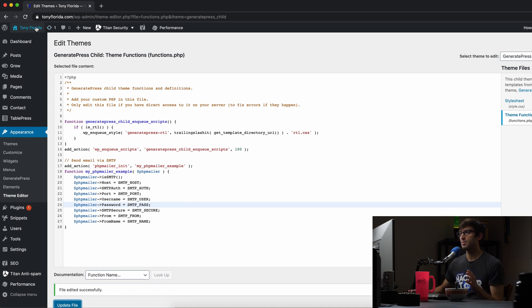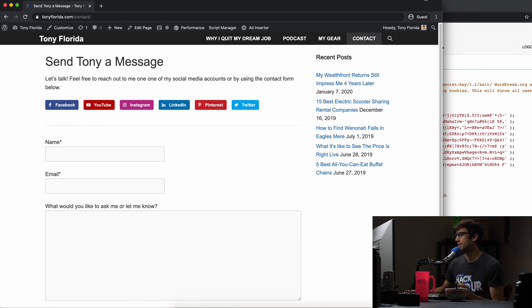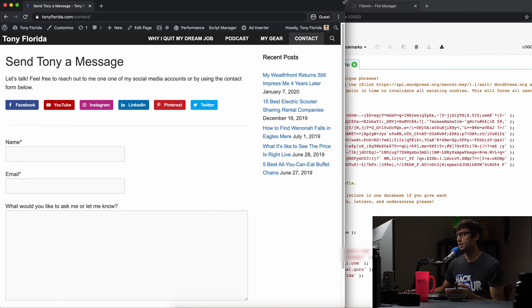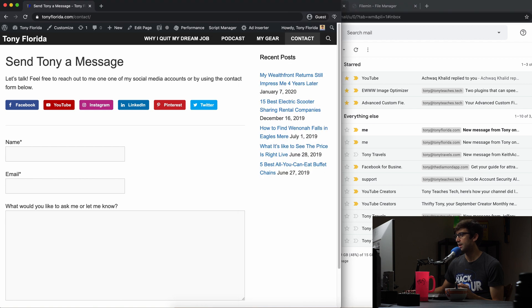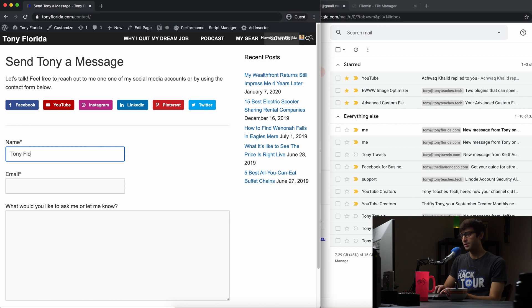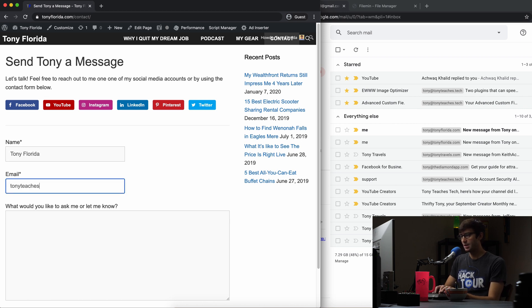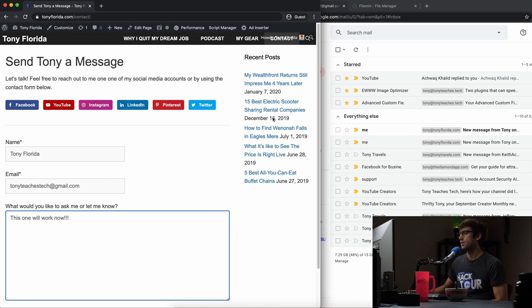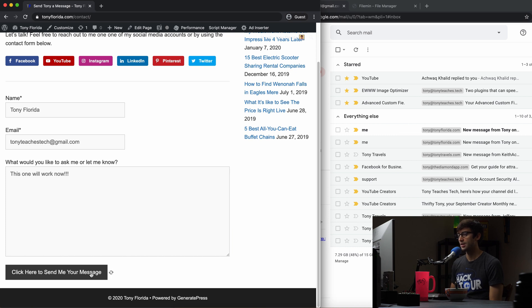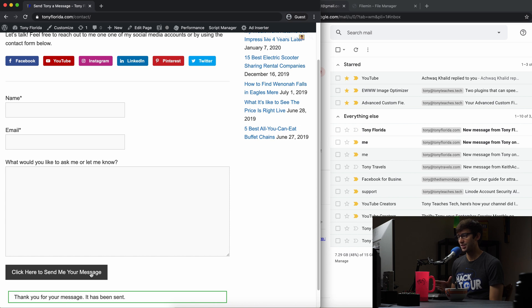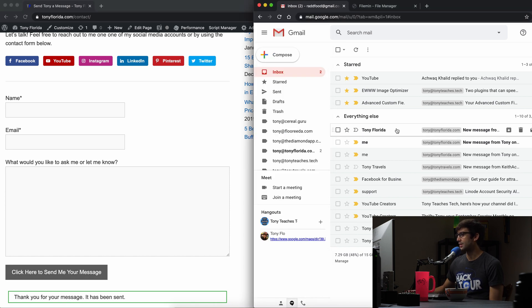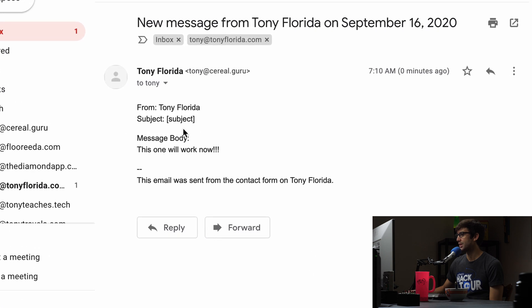Let's go back into our website, go to the contact form. We'll make this half screen again, go back to our inbox here and let's send another email. Tony Florida, the same email, Tony teaches tech at gmail.com. And this one will work now. We'll come down here, click to send me your message. This time it's actually going to work and we'll get that success message. And there we go. So this is the email from Tony Florida, and this one will work now. There you go. That's it.